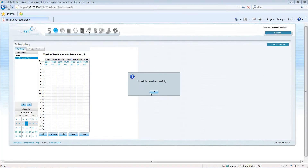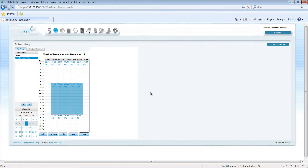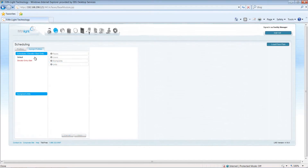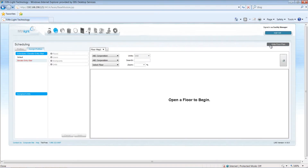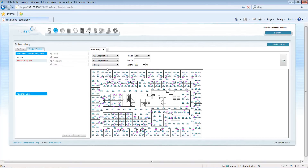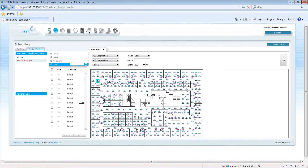Once I've saved the profile, within the Assign Profiles tab, I'll select it and load the floor plan for my area. Using the mouse, I'll click and drag to select the lighting I want to control with this profile, holding down the Shift key on my keyboard to select additional areas. Then I'll apply these changes.